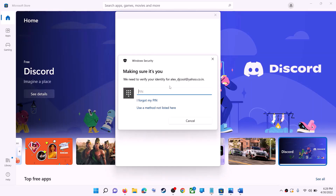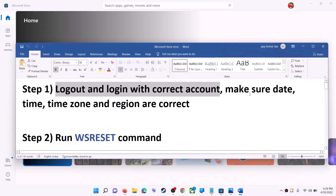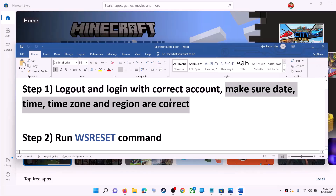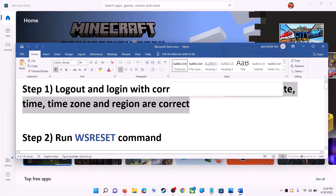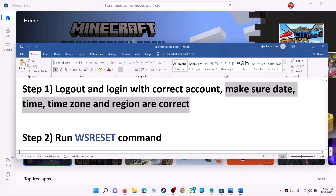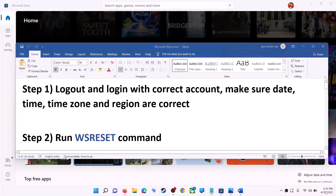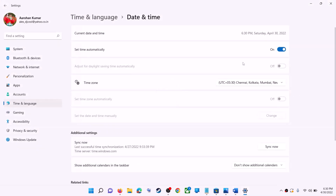Once logged in, try to install the application. Also make sure date, time, time zone, and region are correct on your computer. Right-click on the date and time on the bottom right, then click on adjust date and time. Make sure 'Set time automatically' is on. In Windows 10, make sure 'Set time zone automatically' is also on. In Windows 11, select the right time zone from the dropdown.